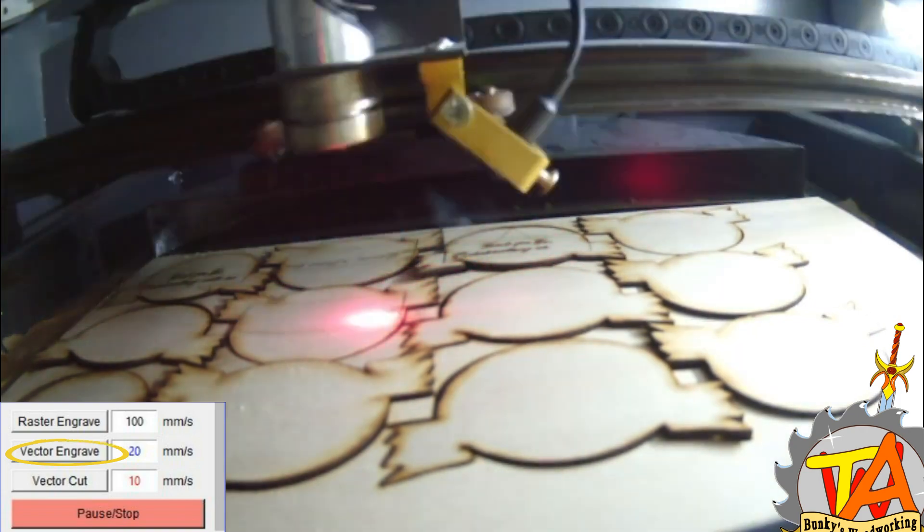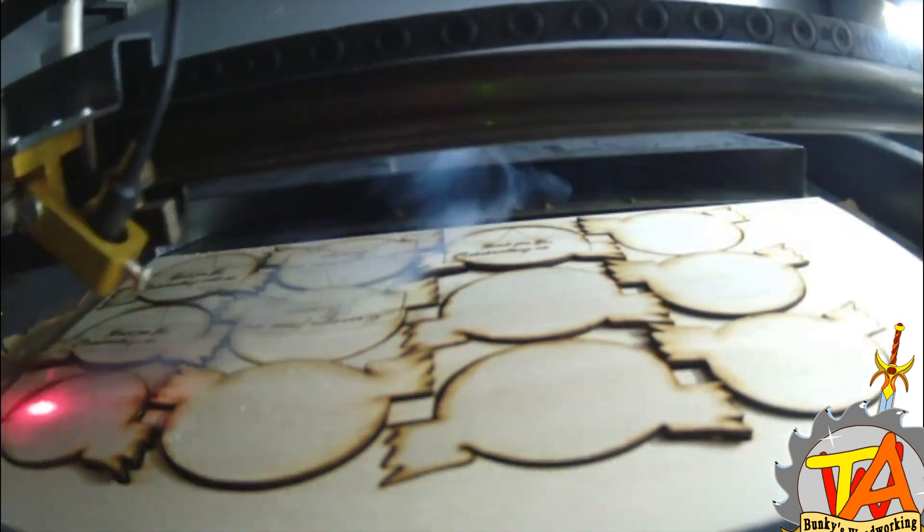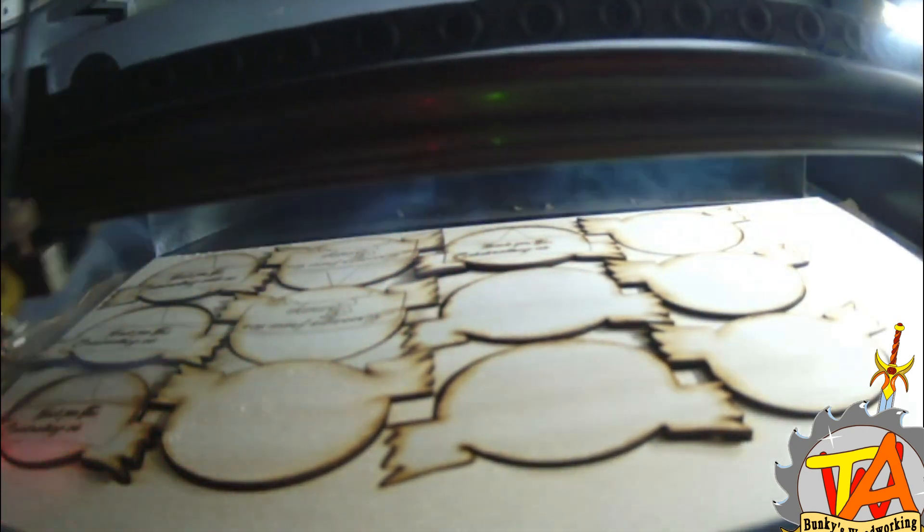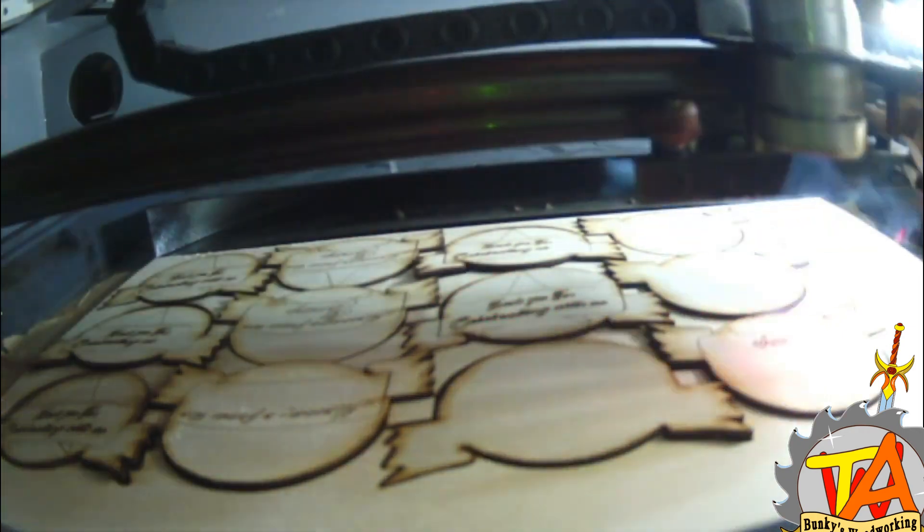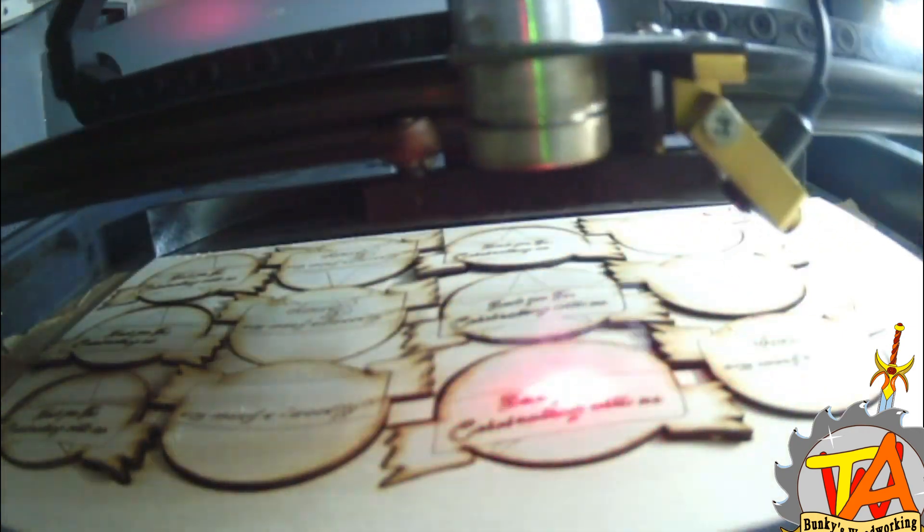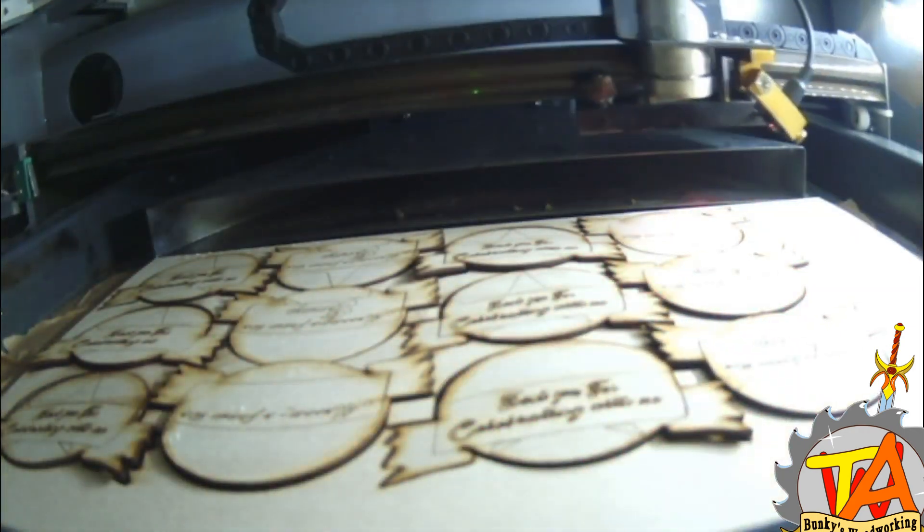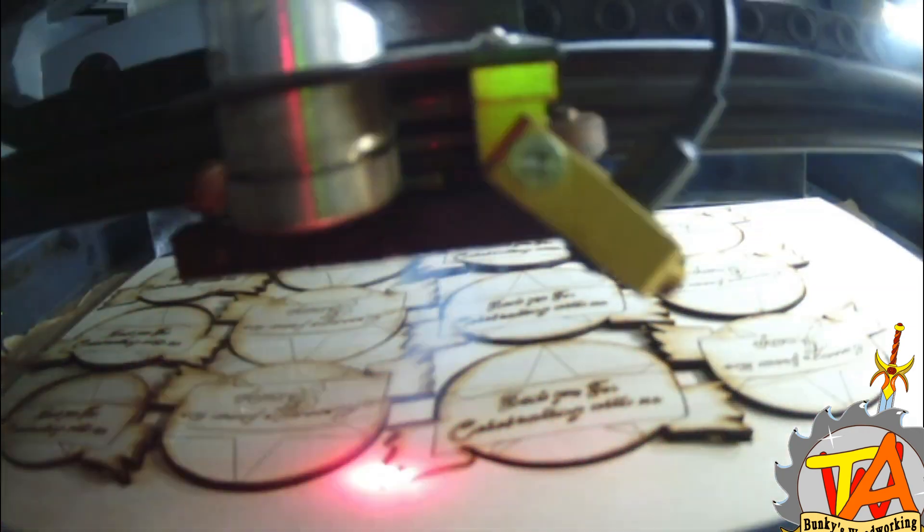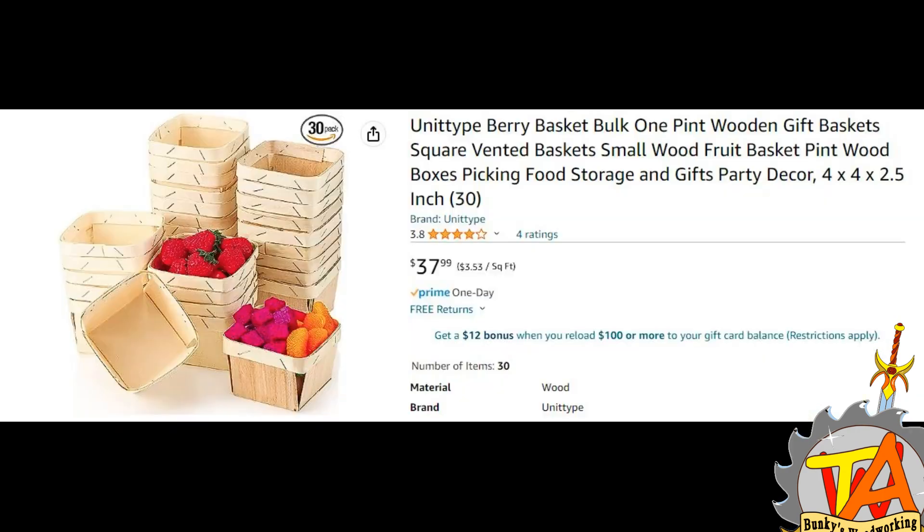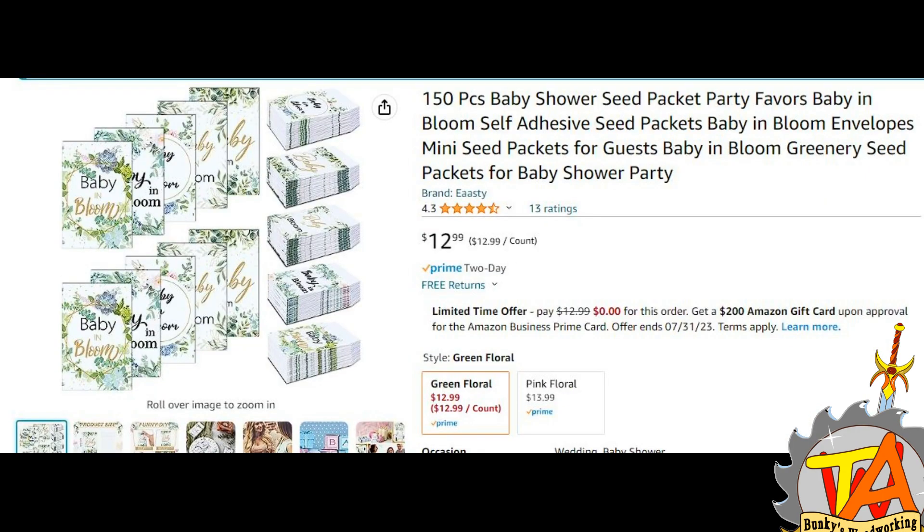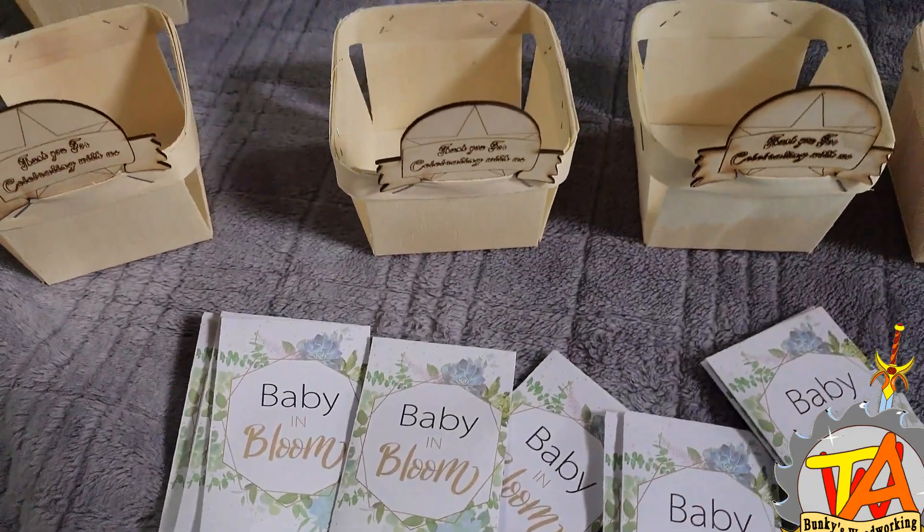If you're interested in getting a project custom made by us, consider going to BunkiesWoodworking.com. Our commissions are now open. We decided to pair these with some berry baskets and some seeds, little seed packets with baby and bloom. And here's the final product.